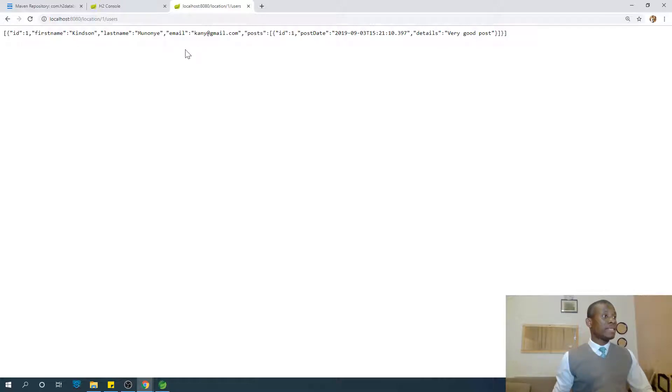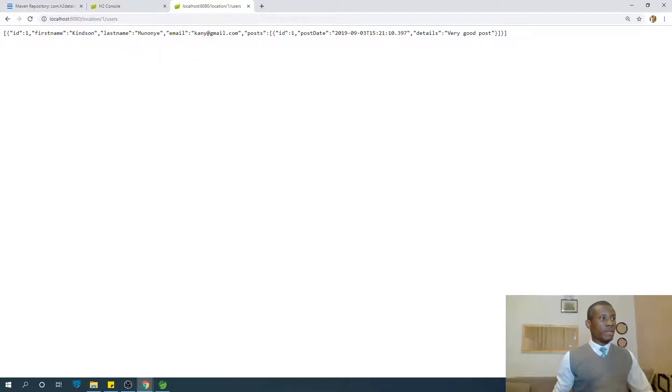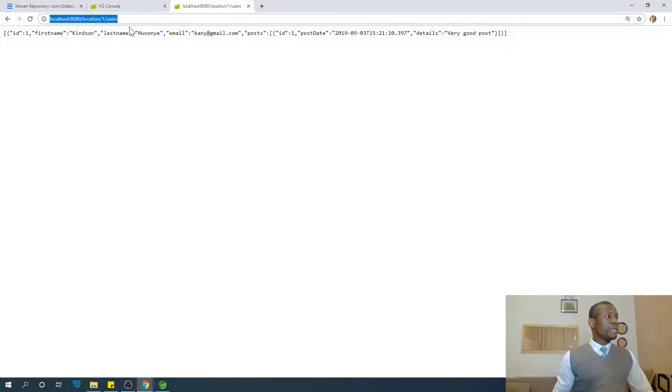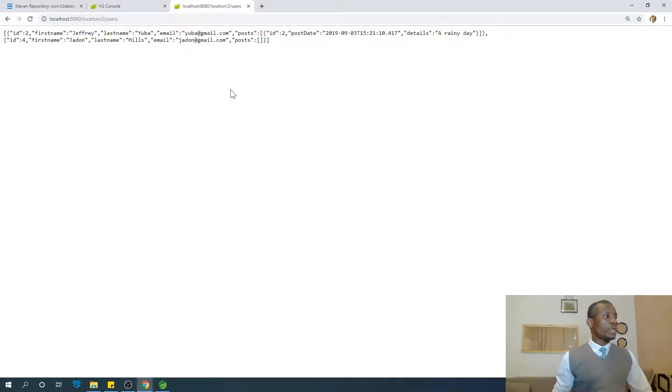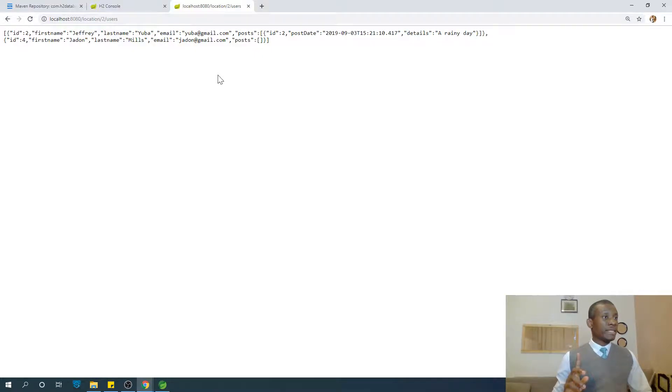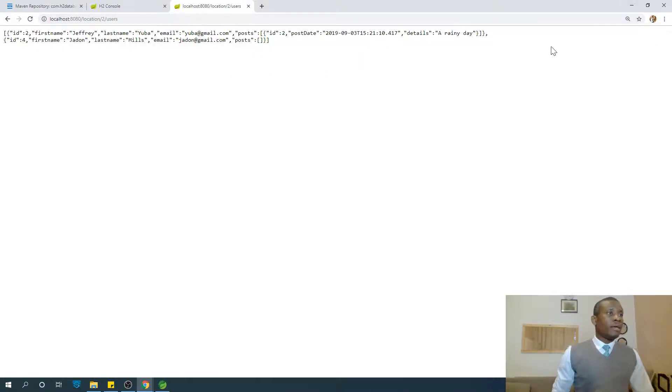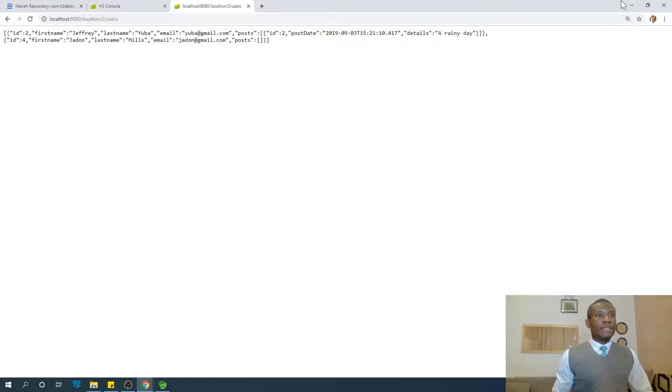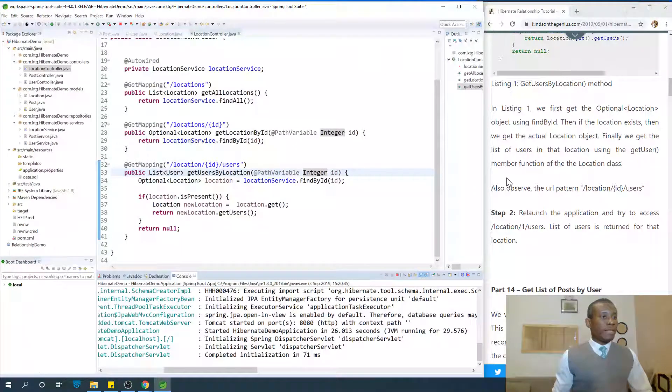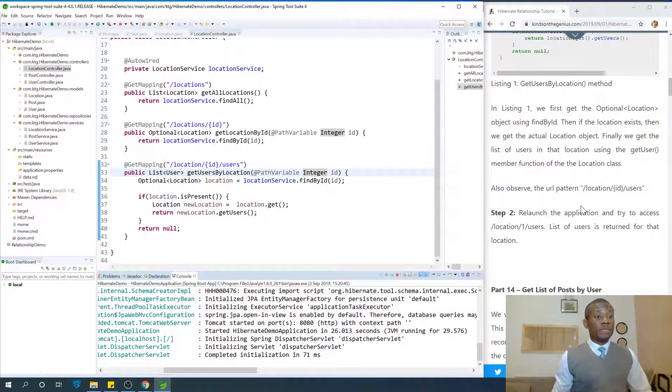If I now go to location and refresh, you can see that it gets me the user in location one. Let's try users in location two. We expect to have two users in location two at this point. You can see two users in location two.